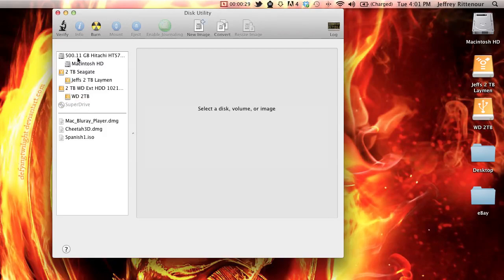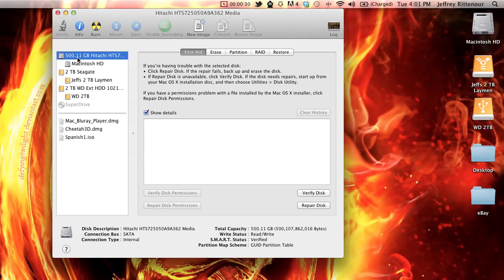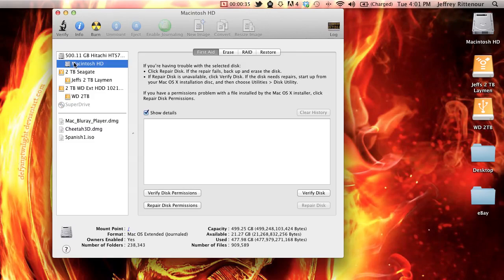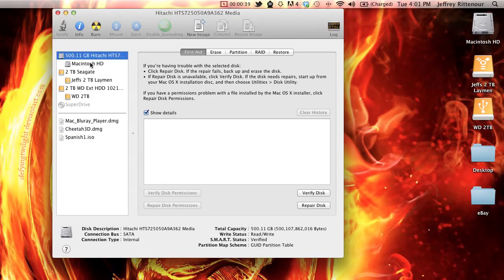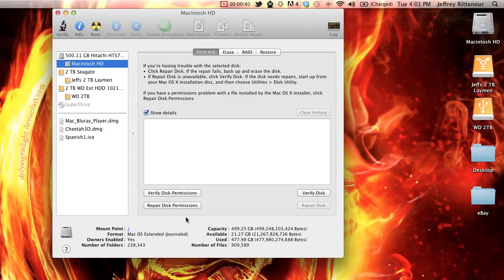And select your drive. You can select the top drive, and in this case I can verify disk or repair the disk, or select the drive below it. They're basically the same drive, depending on whichever one you can verify disk permissions with, which is the Macintosh HD.